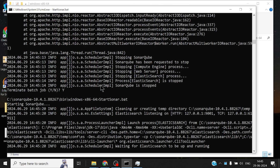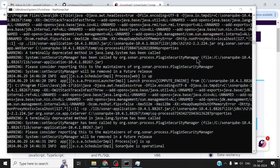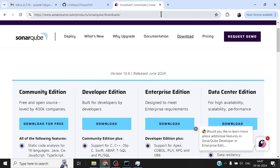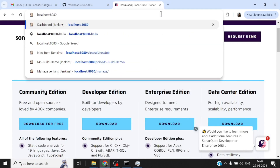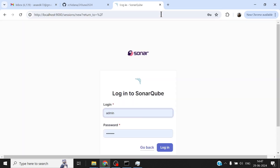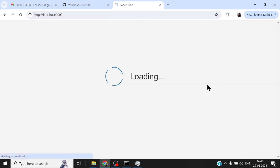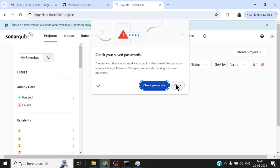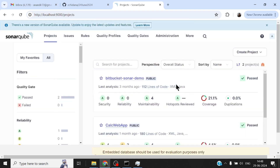This will take a while to come up — maybe a couple of minutes — so let me pause the recording and come back once SonarQube is up. It took a few minutes for SonarQube to come up. SonarQube by default runs on port 9000, and the first time you log in it will ask for a username and password. The default username and password is admin/admin, which you'll need to change.